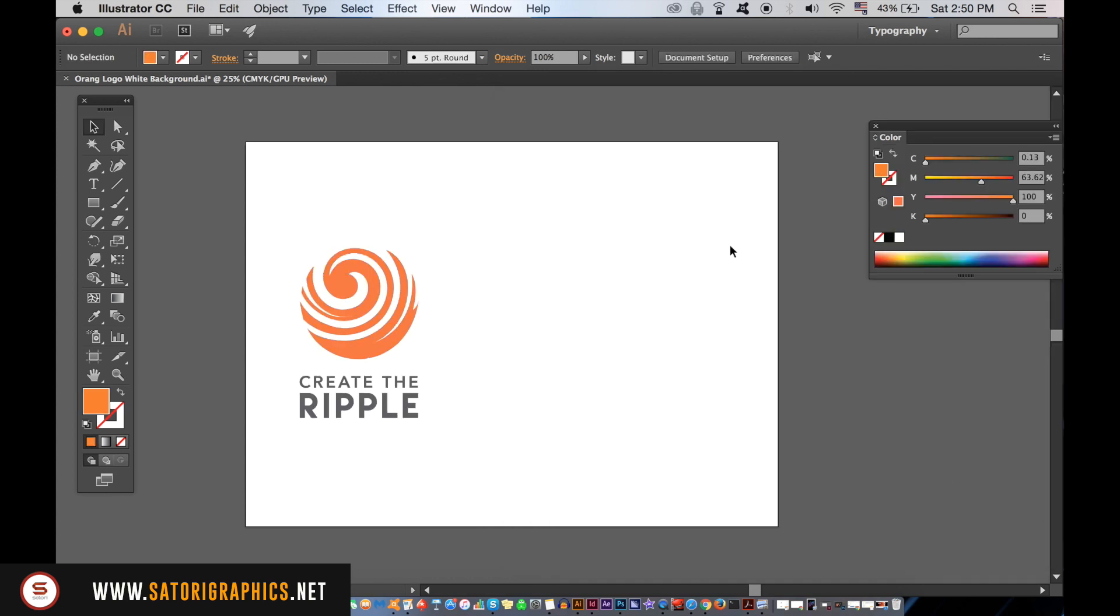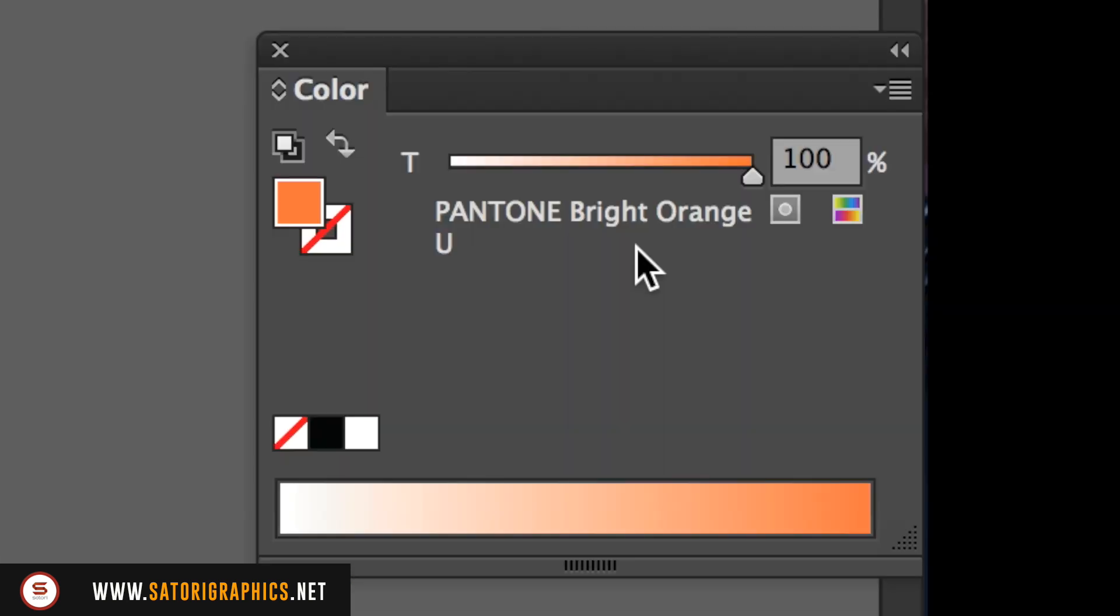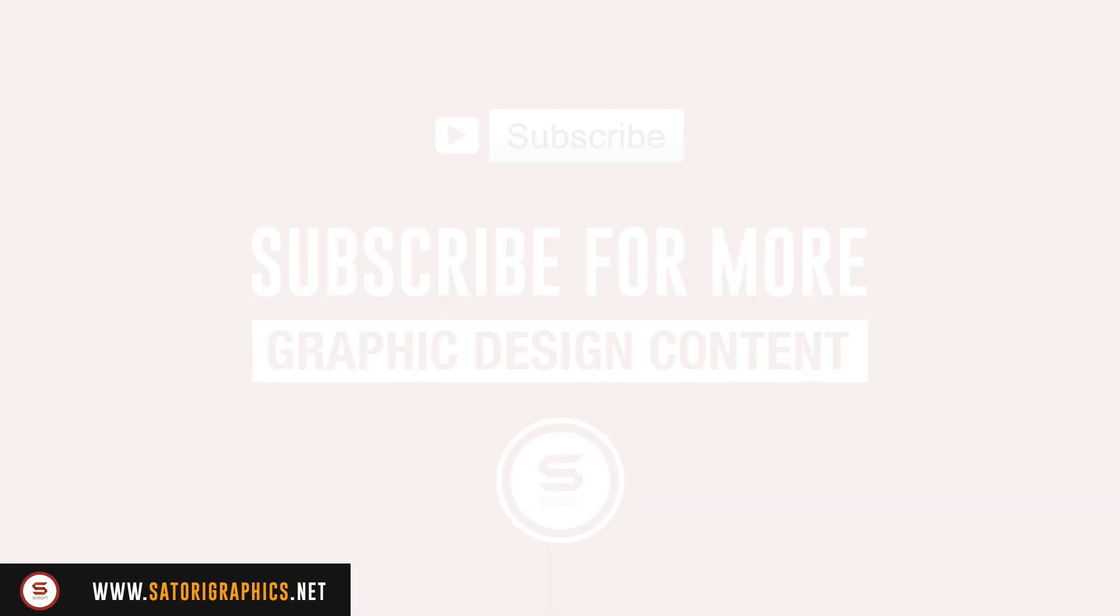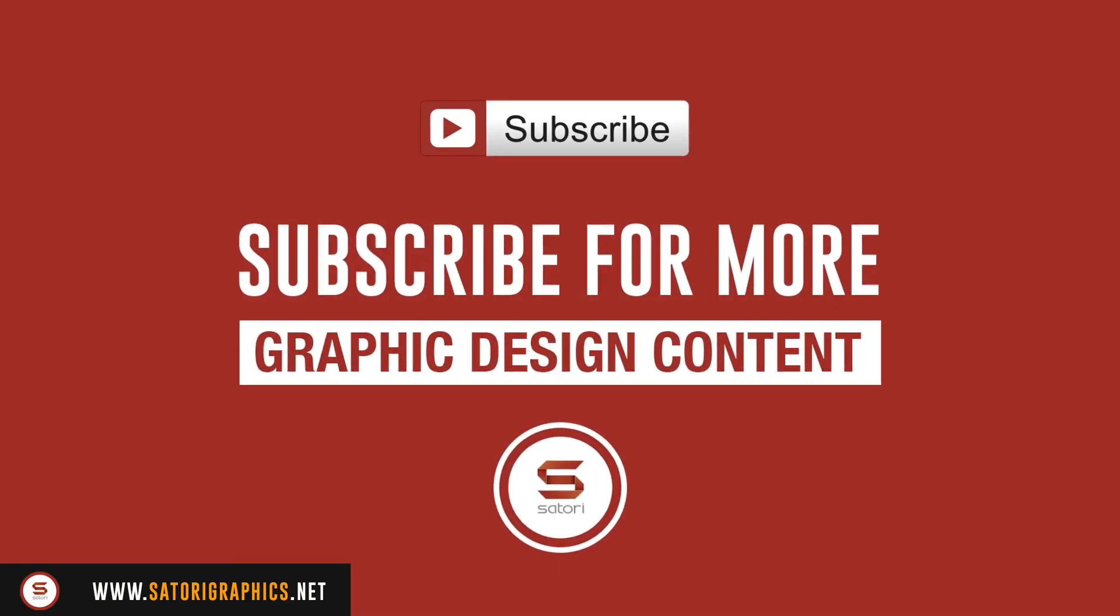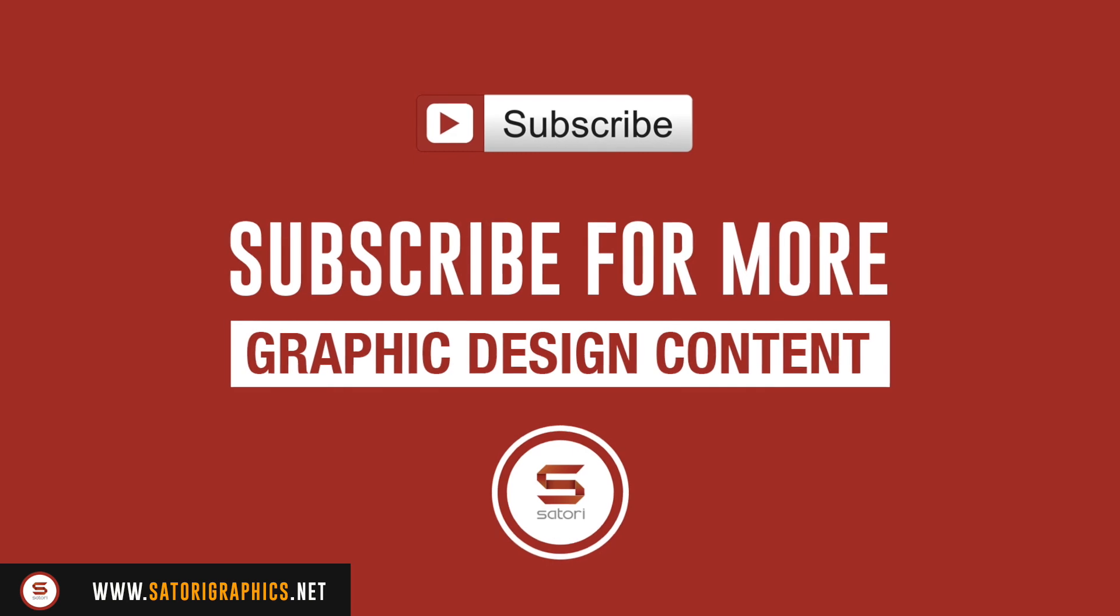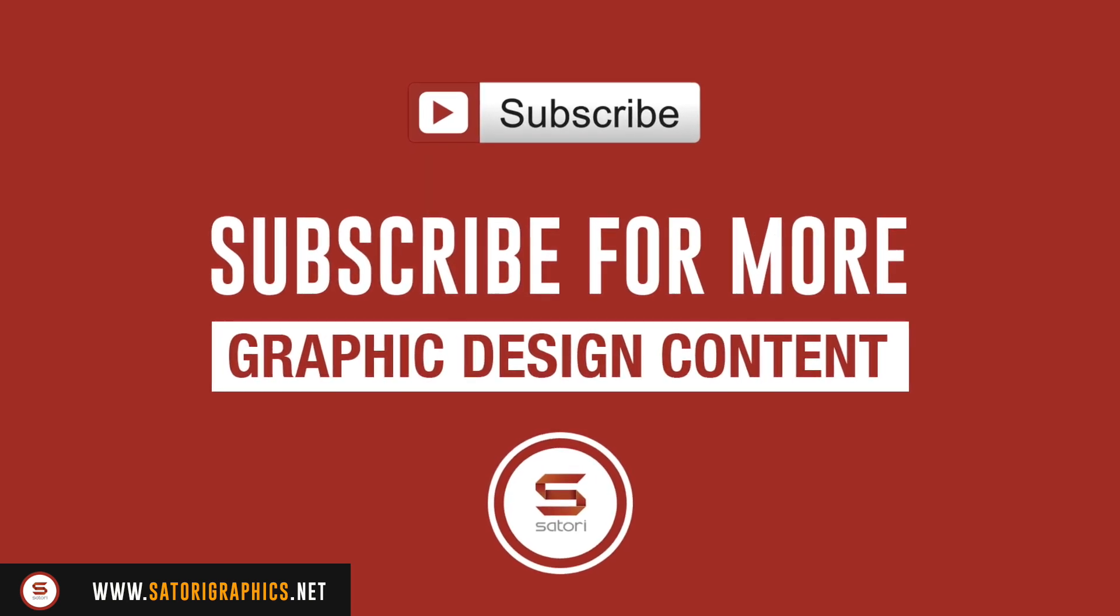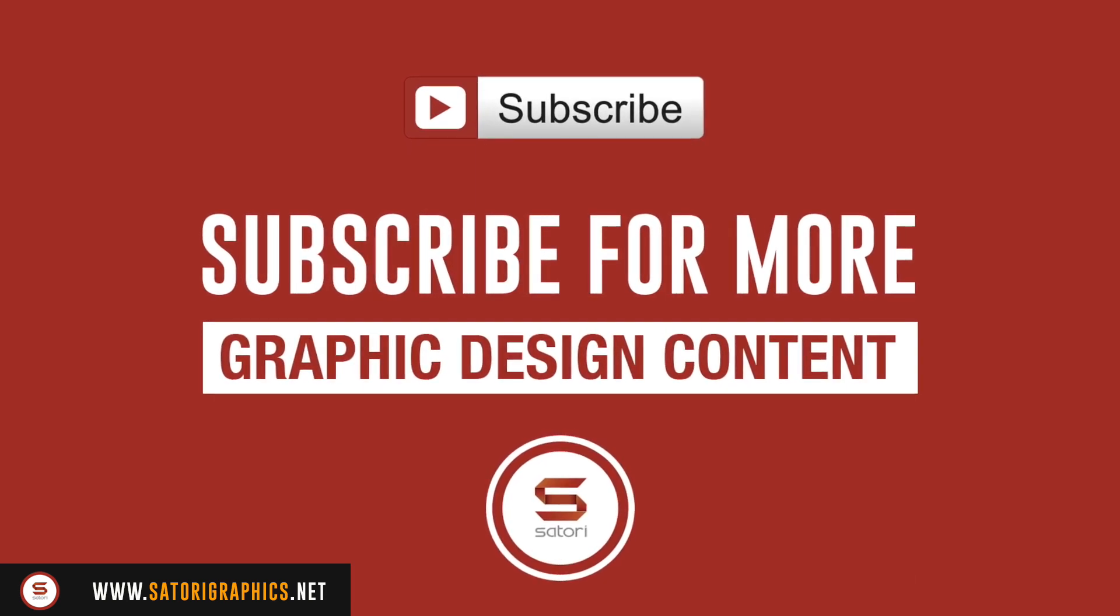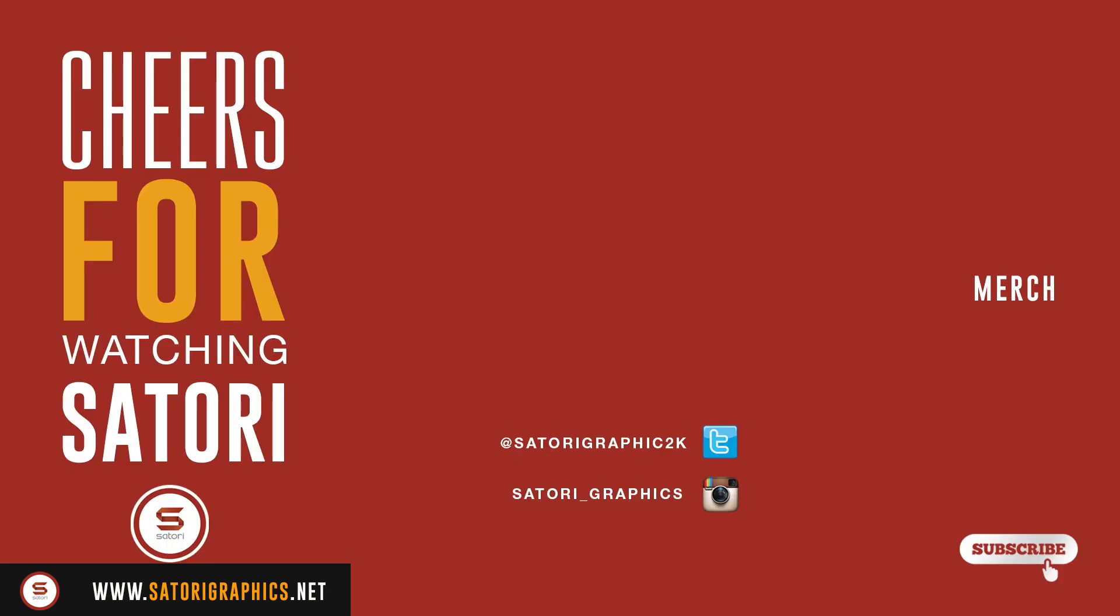So that is today's Illustrator Pantone color tutorial brought to you by Satori Graphics. Did you find it useful? If so, let me know in the comment section below and don't forget to like and share this video. Thanks to all of my main contributors who do comment, like, and share my tutorial videos. You guys know who you are, so thanks a lot. And until next time, design your future today. Peace.